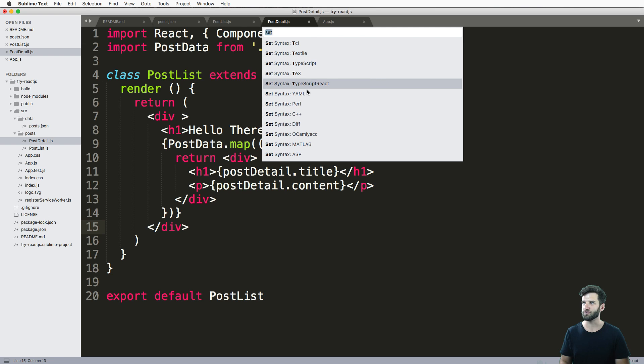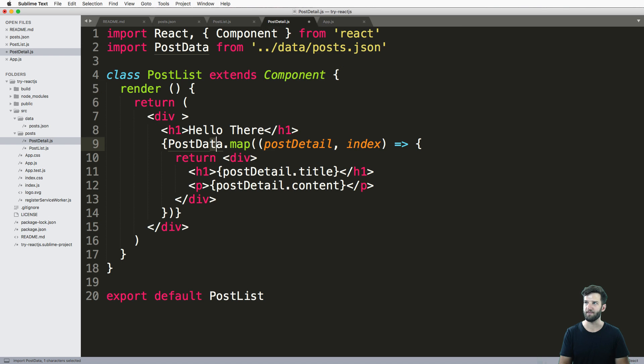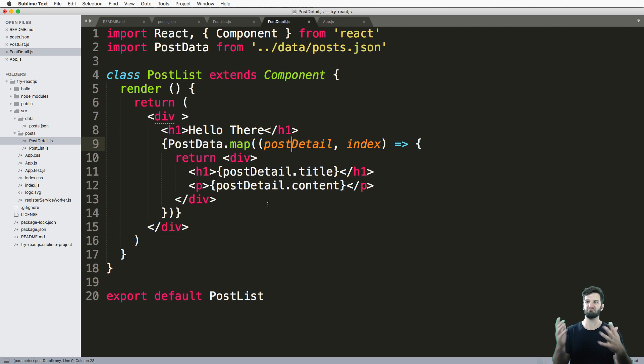So again, this is a sublime related thing. Just look for set syntax to TypeScript react. And that's Command Shift P to get there. And that'll give us this.